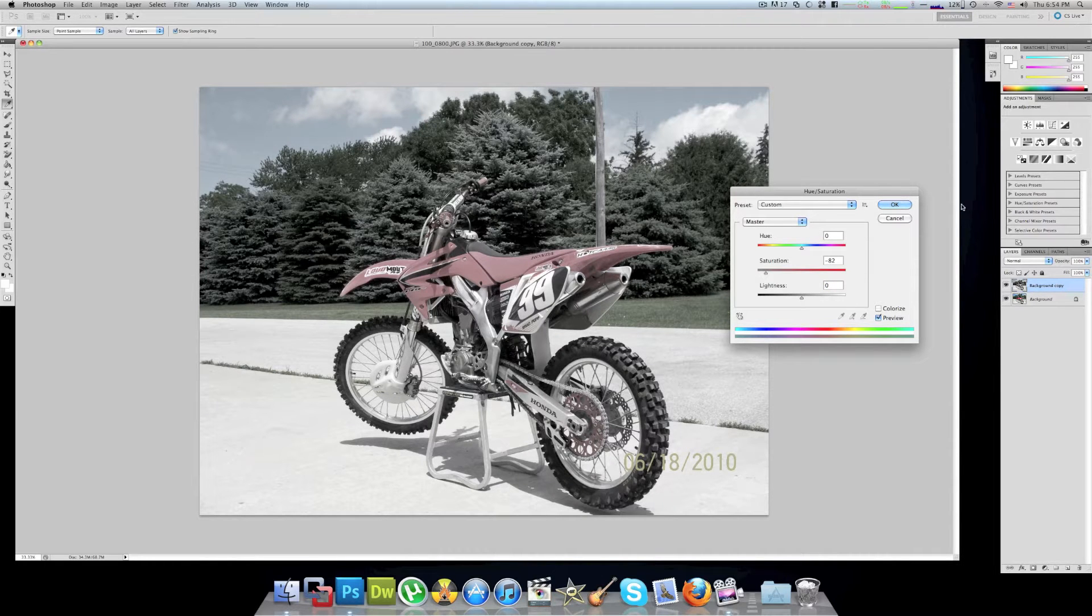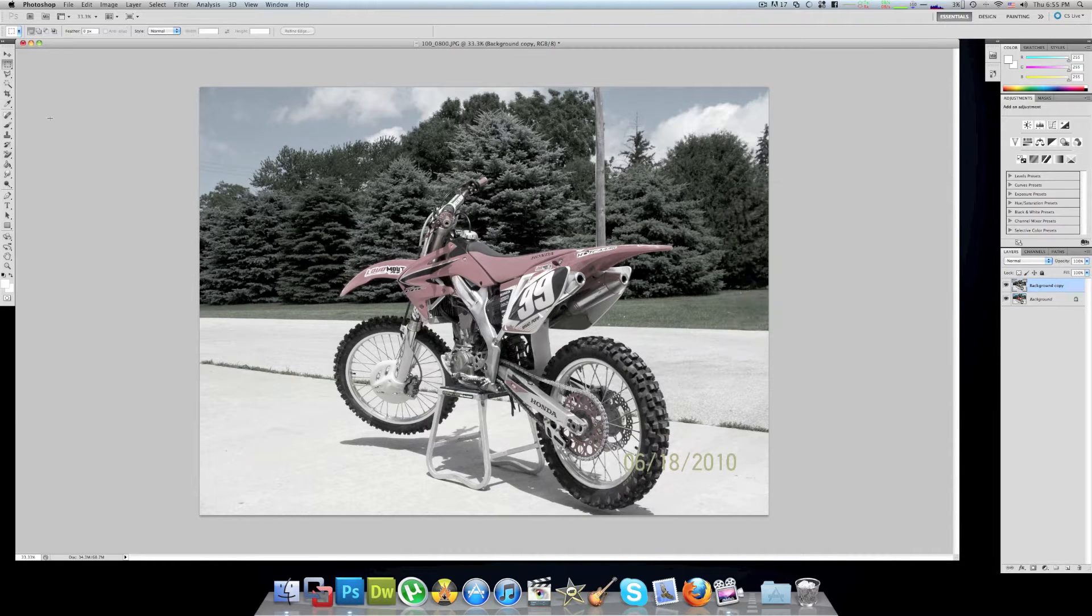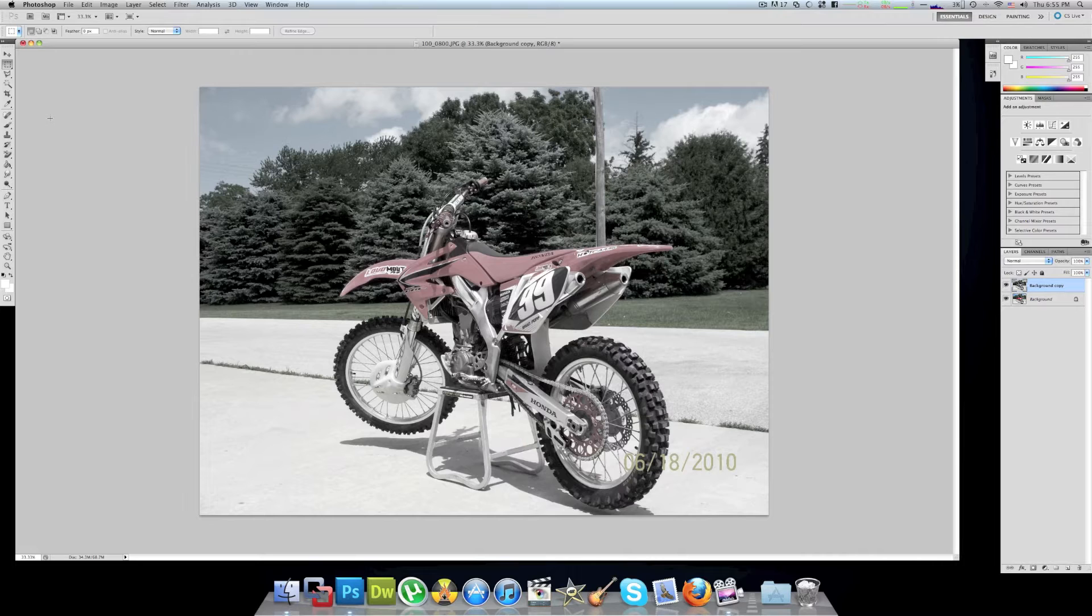You can also mess with the lightness and brightness but we're gonna leave it on zero for this picture. Now there are many ways to cut out the picture but the most exact and precise way would be using the polygon select tool.